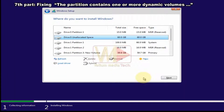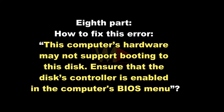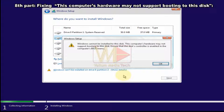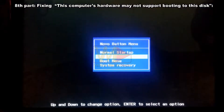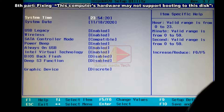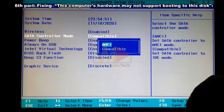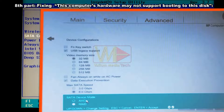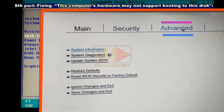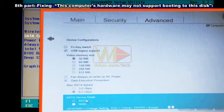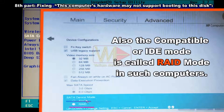Eighth part: how to fix 'this computer's hardware may not support booting to this disk — ensure that the disk's controller is enabled in the computer's BIOS menu.' The disk controller setting in BIOS is the most common source of this error. In Lenovo and similar computers, navigate to the Configuration tab and change SATA controller mode from Compatible to AHCI. In some HP computers, go to Advanced > Device Configuration — the Compatible or IDE mode may be called RAID mode.